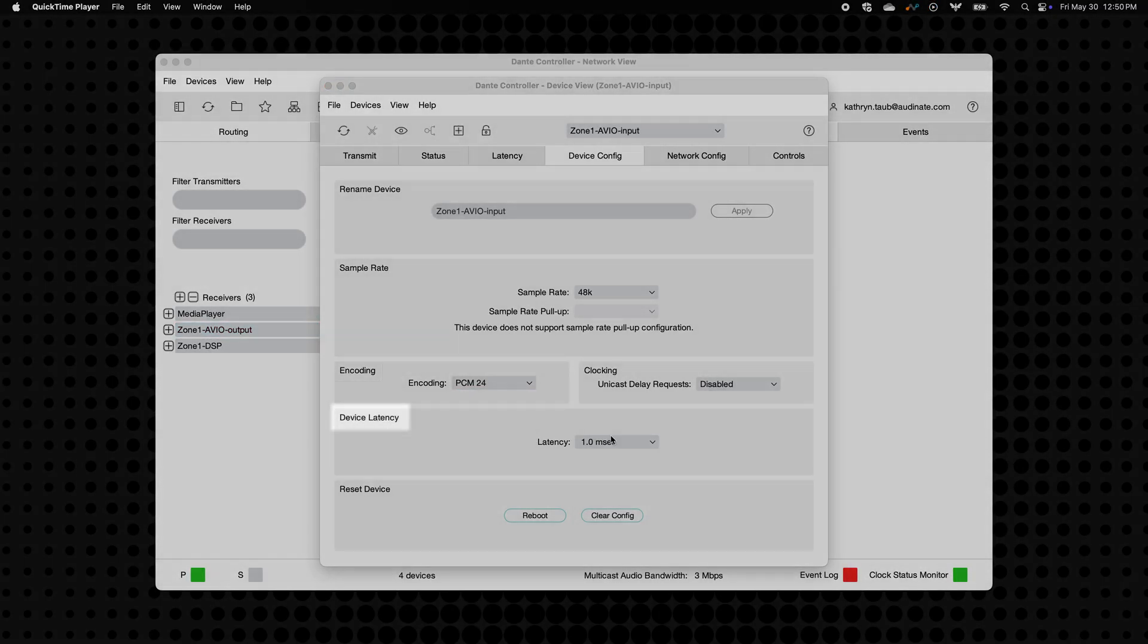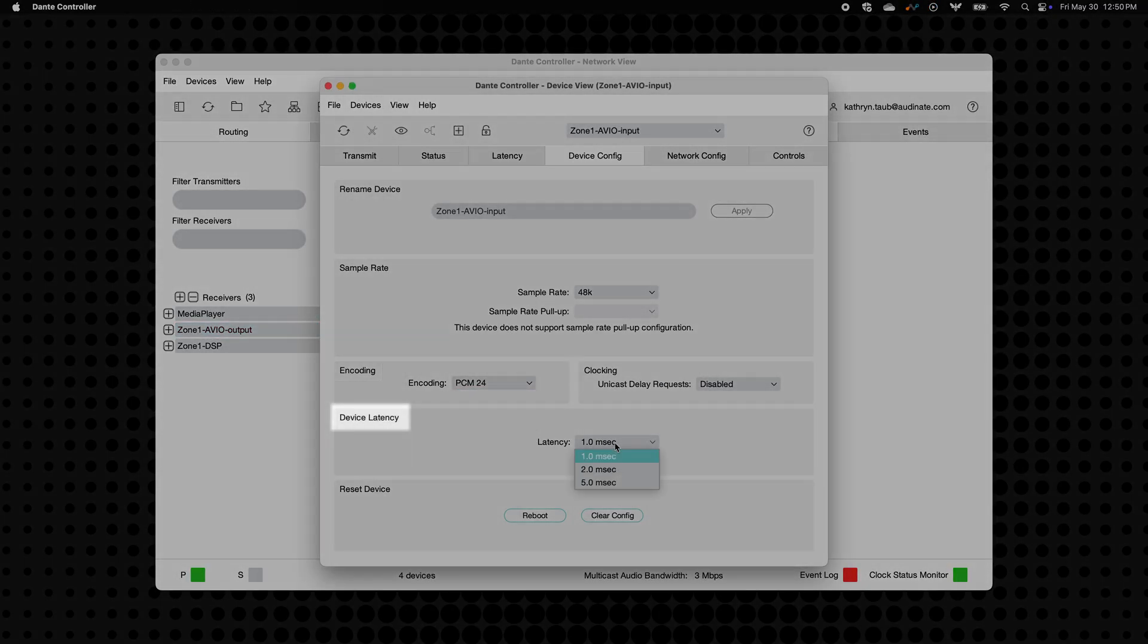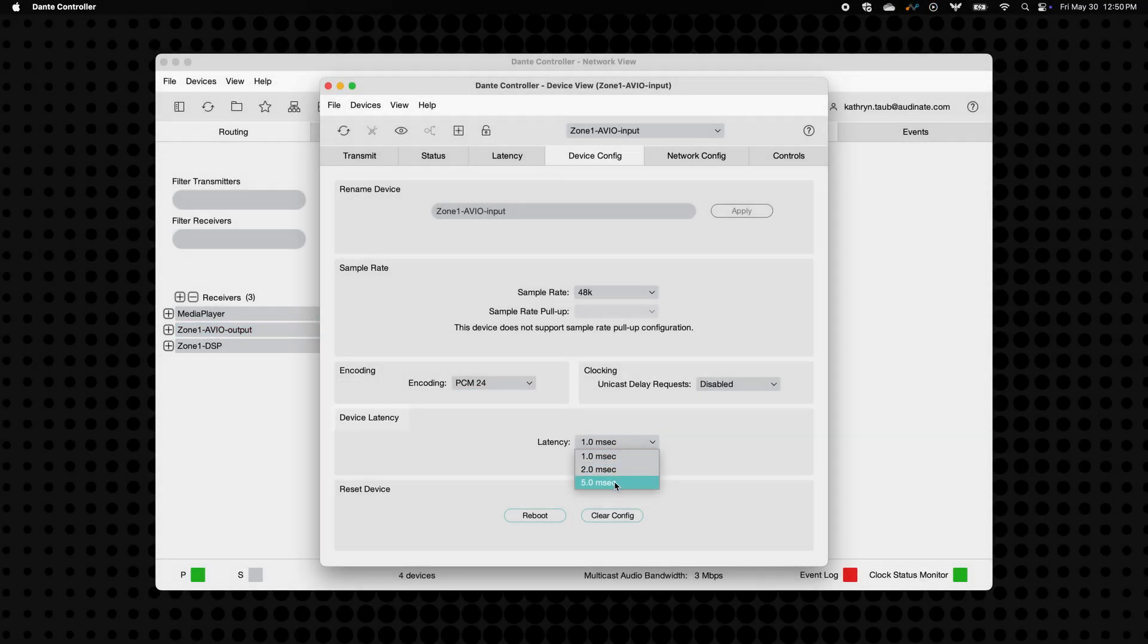By default, Dante Avio adapters are set to 1 millisecond latency, and in most cases, you can leave it right there.